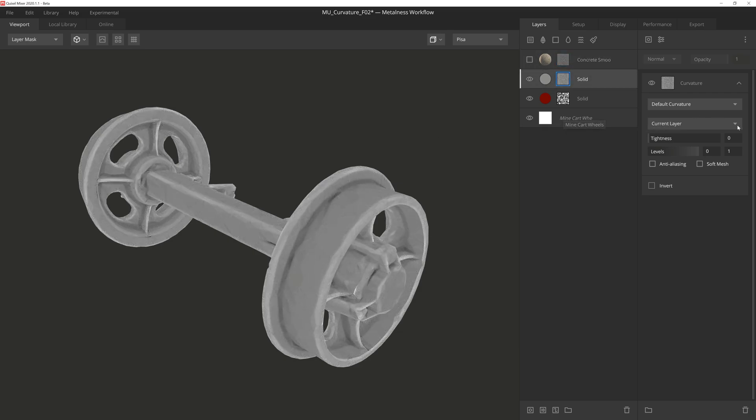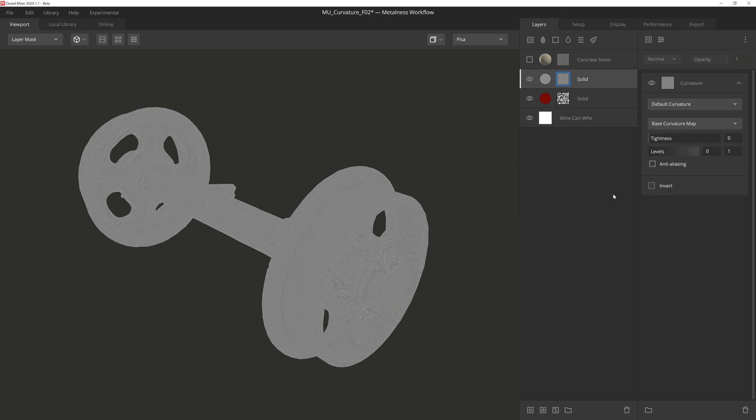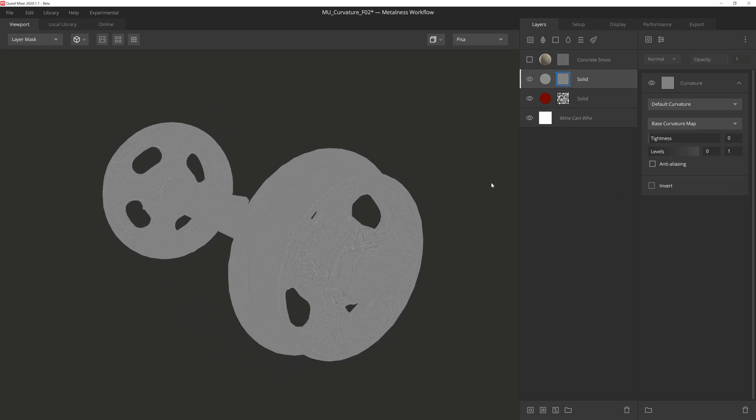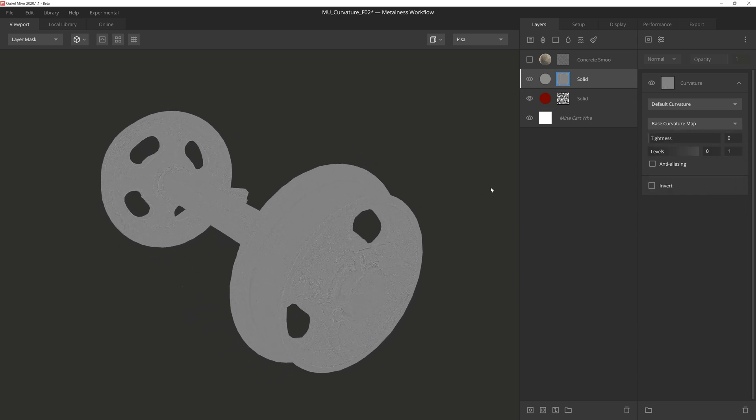Then lastly is base curvature map, which will use the curvature map itself that's used in the base material.